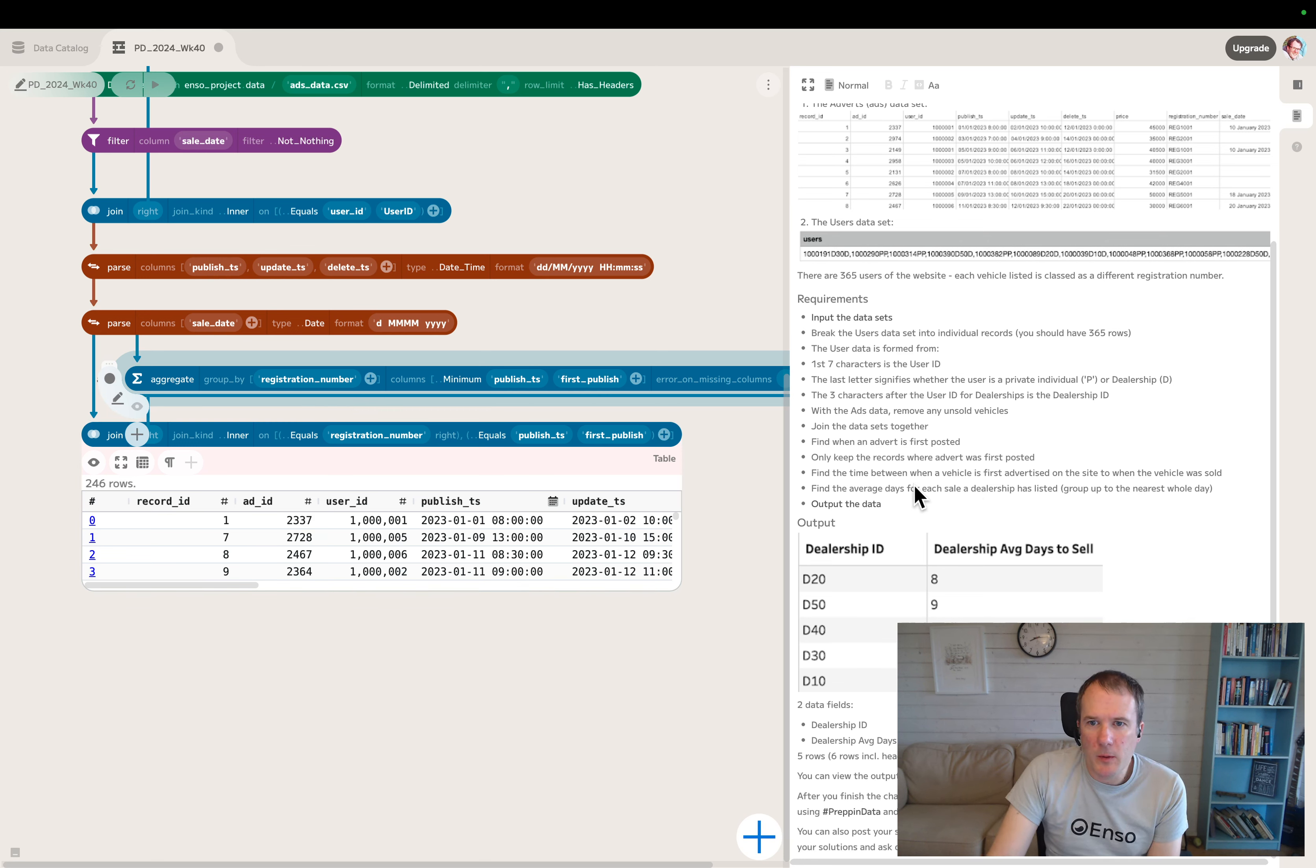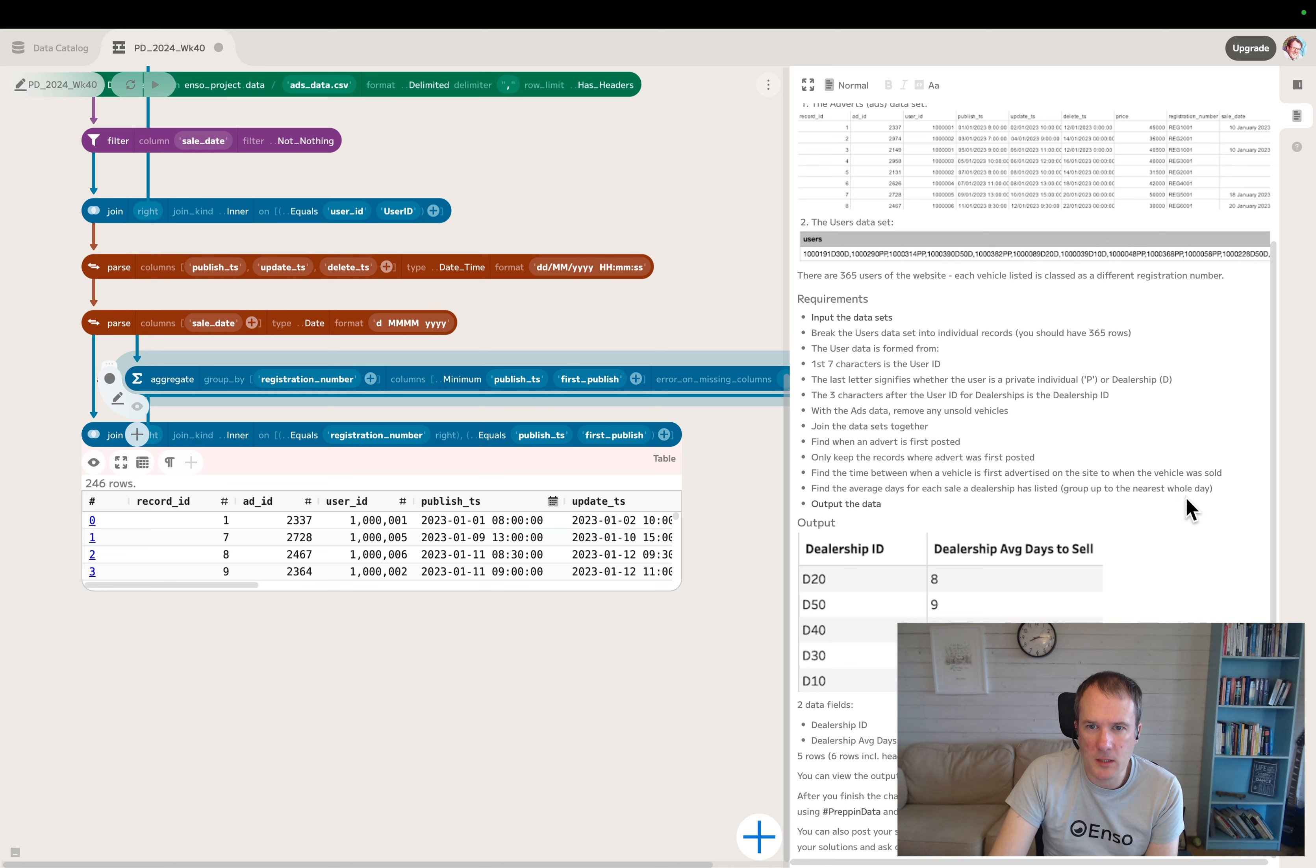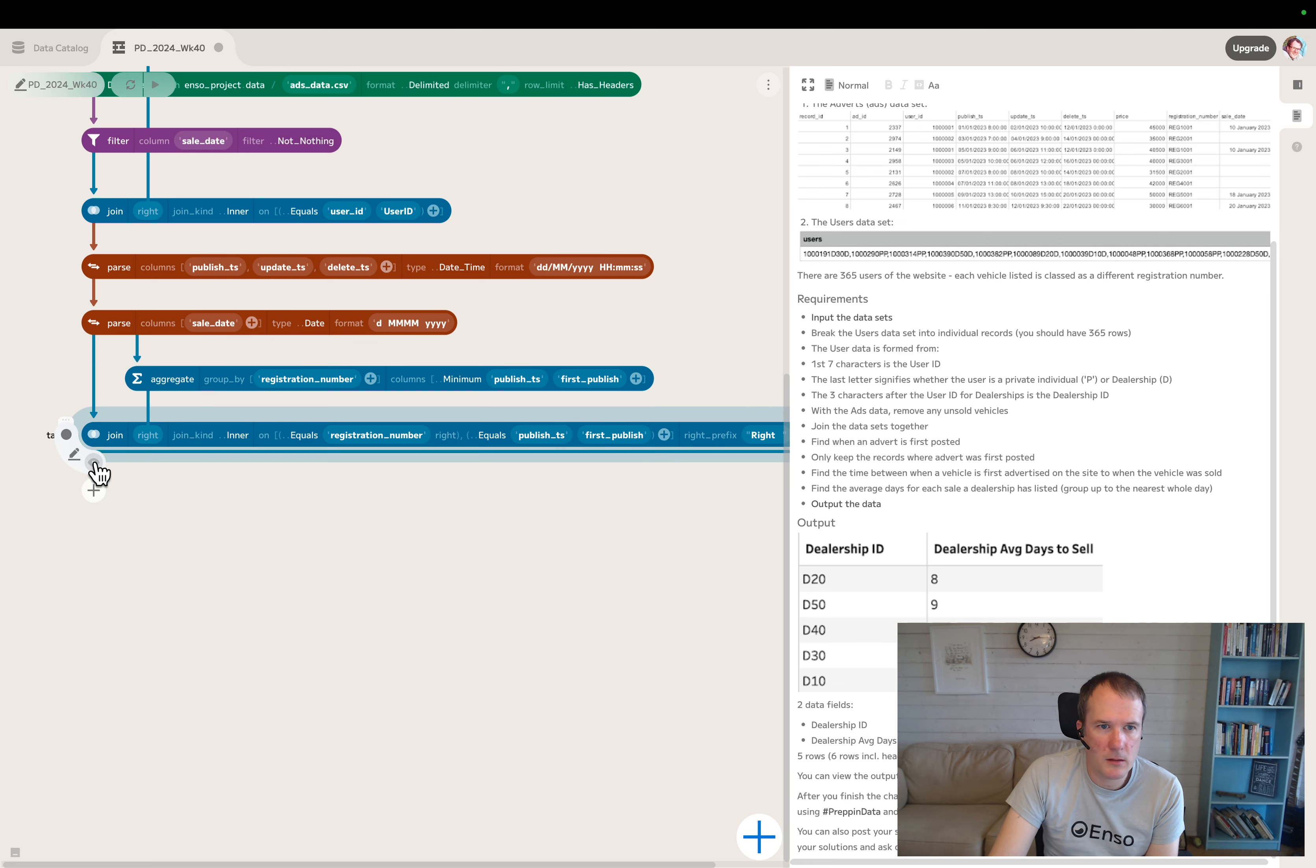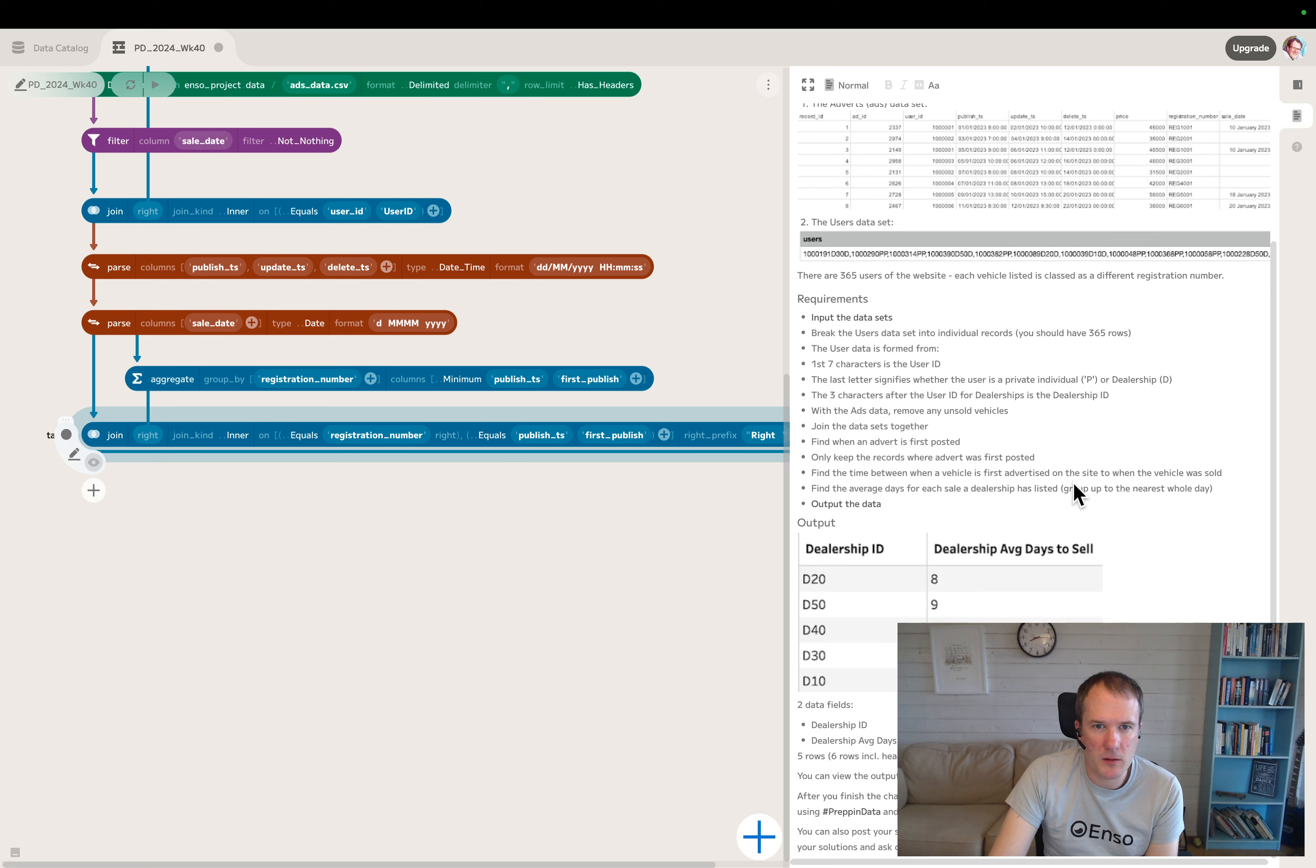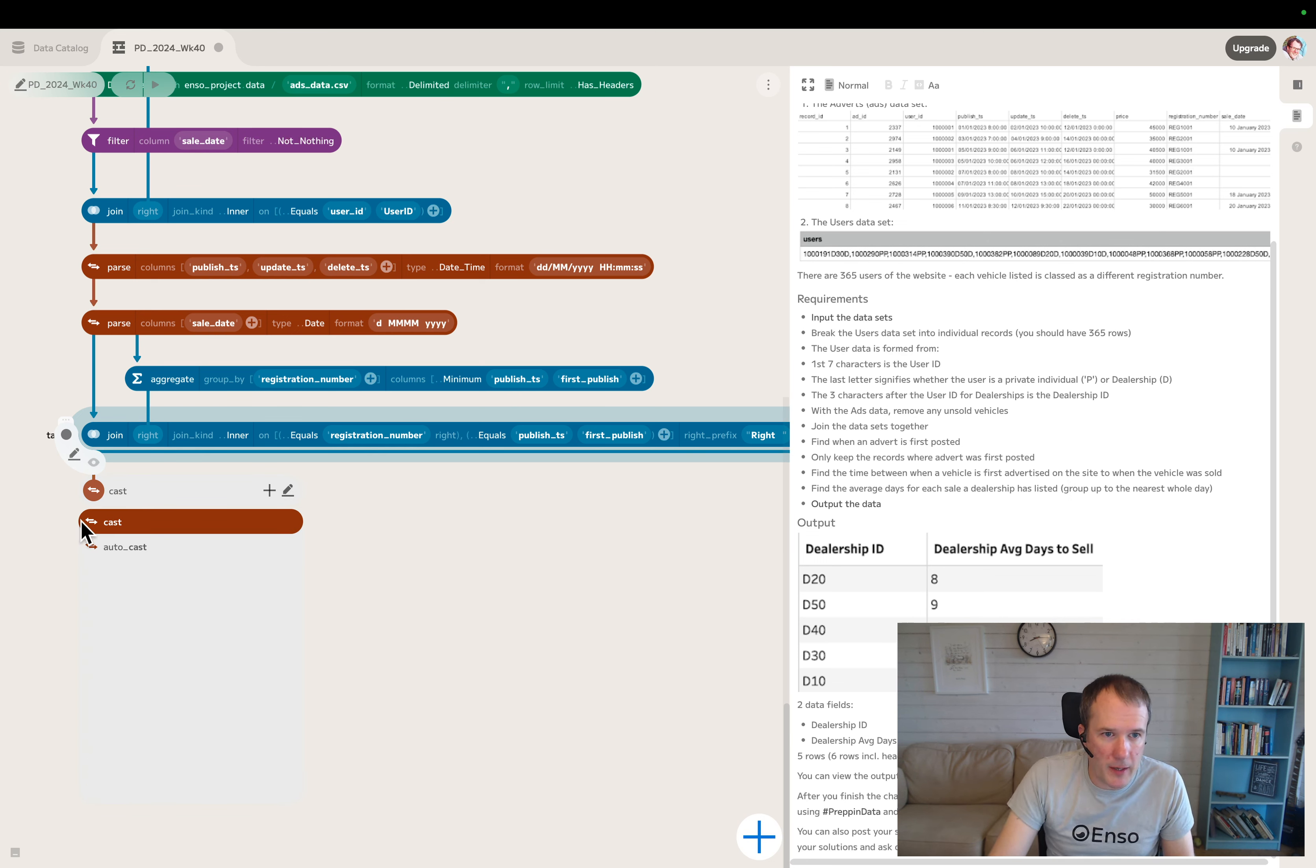Find the time between when a vehicle was first advertised on the site to when the vehicle was sold. Find the average days for each sale a dealership has listed. Group to the nearest whole day. So we want to do it in days.